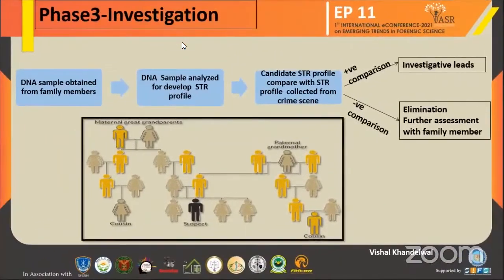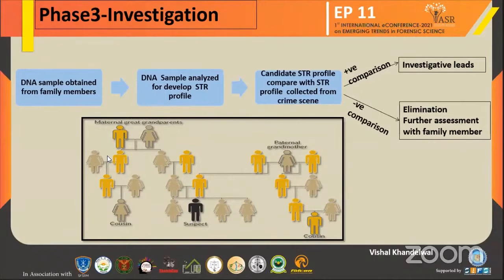After the genealogy data, they move forward in the investigation. DNA samples are obtained from family members. The DNA sample is analyzed to develop STR profiles. Candidate STR profiles are then compared with the STR profile collected from the crime scene. After this comparison, a positive result leads to investigation leads and we have found the suspects. After finding the suspects, we identify the criminal offender.